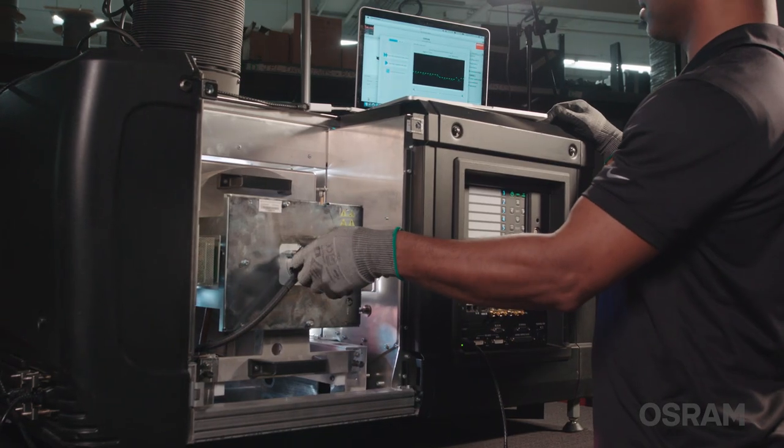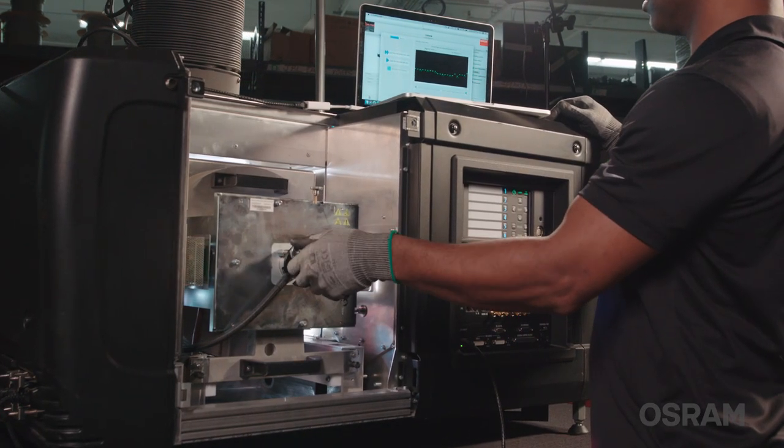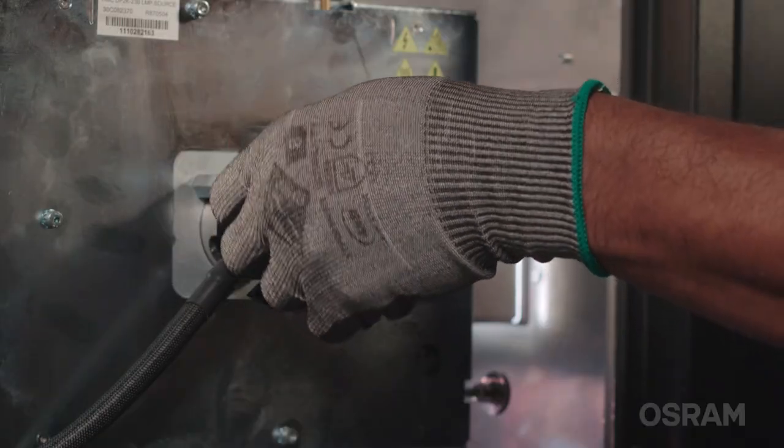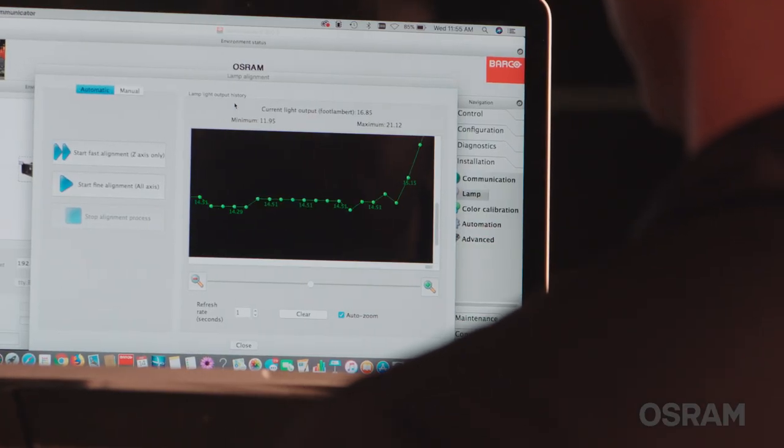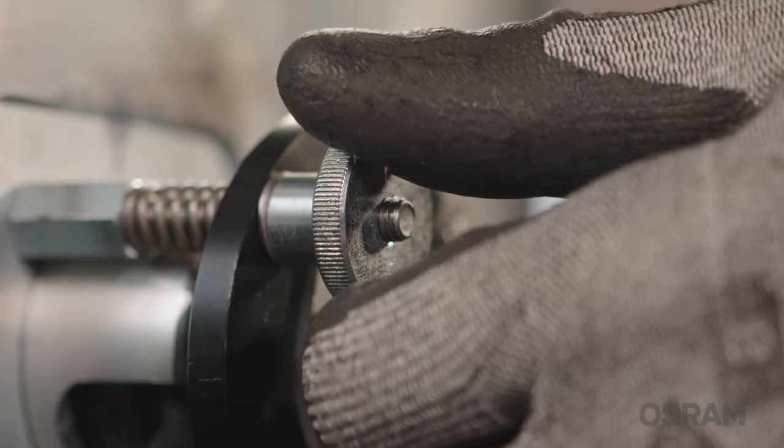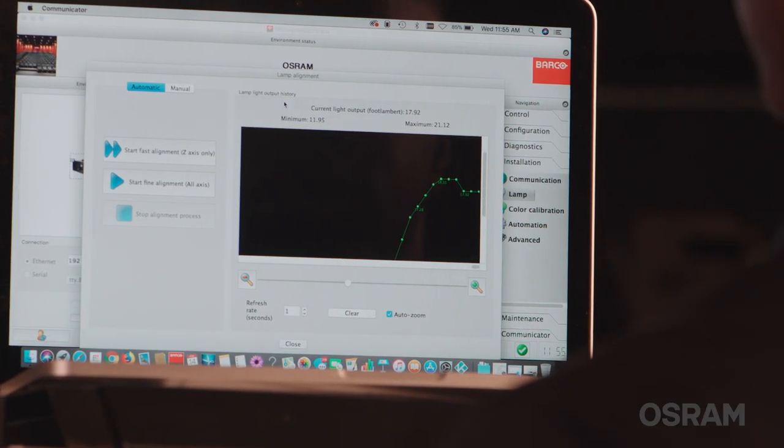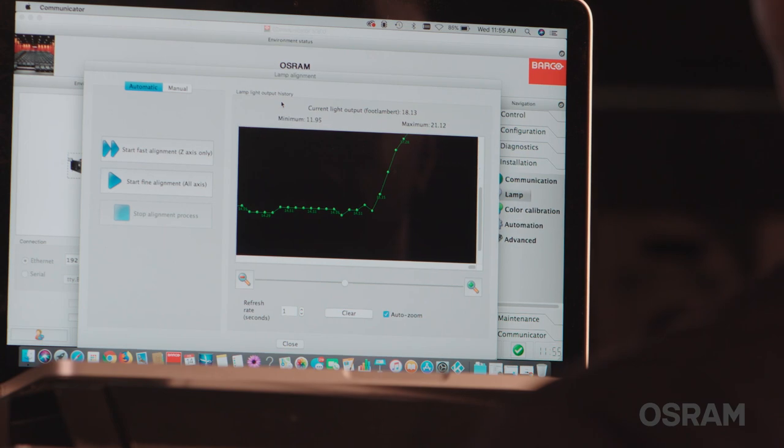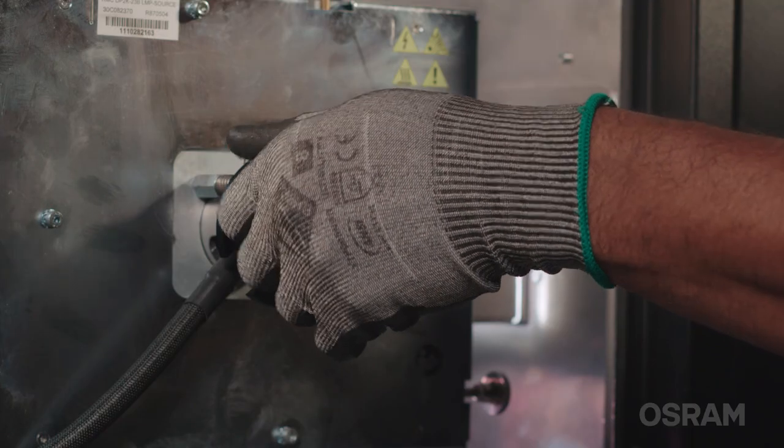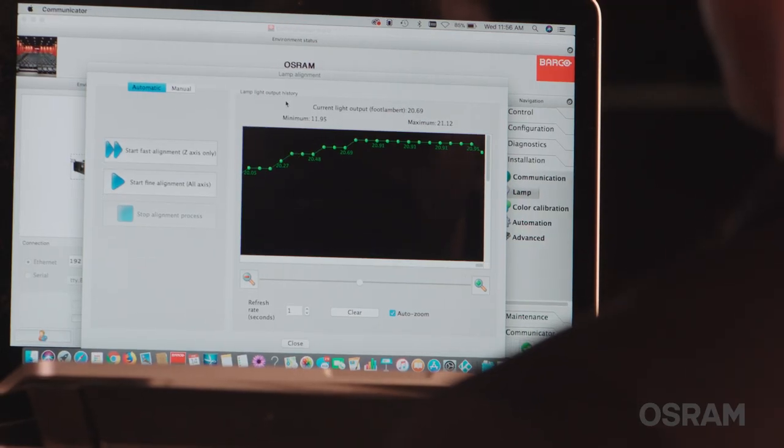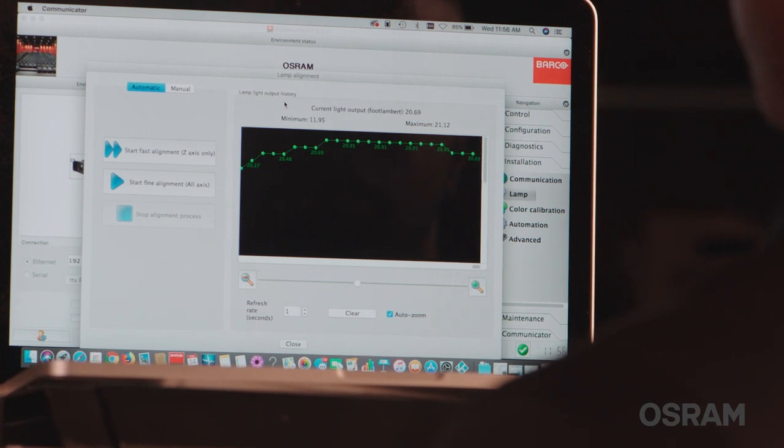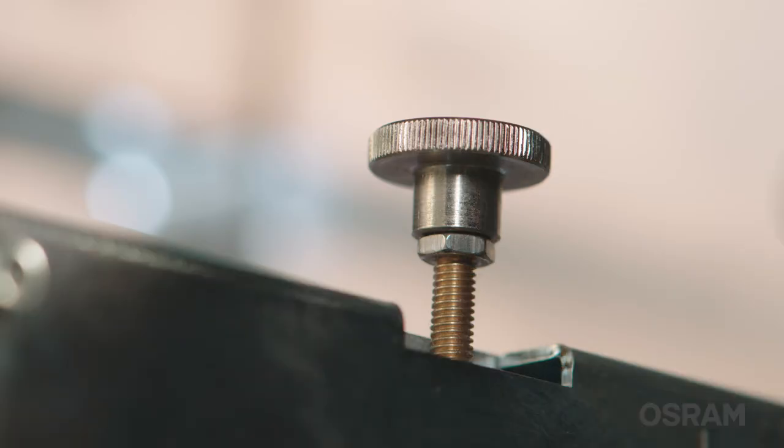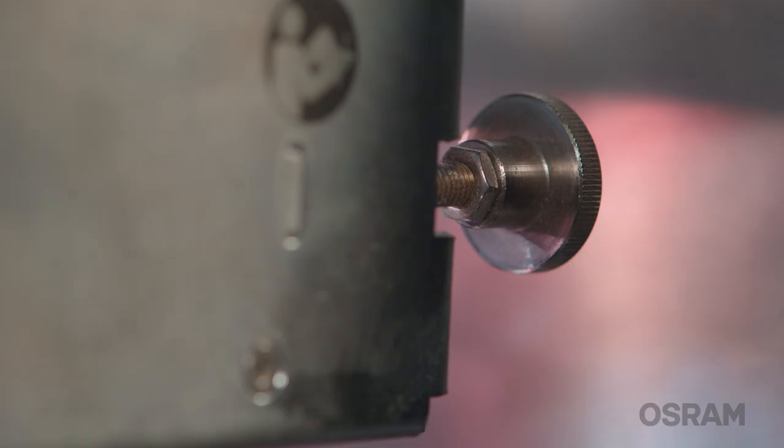We will start with the Z axis. Slowly turn the adjustment knob while watching for changes on the graph. If the current light output value increases, continue to turn in that direction until you begin to see the value decrease. The goal is to leave the axis adjustment knob in a position that corresponds to the highest light output reading you found on the graph. Repeat these steps for the X and Y axis.